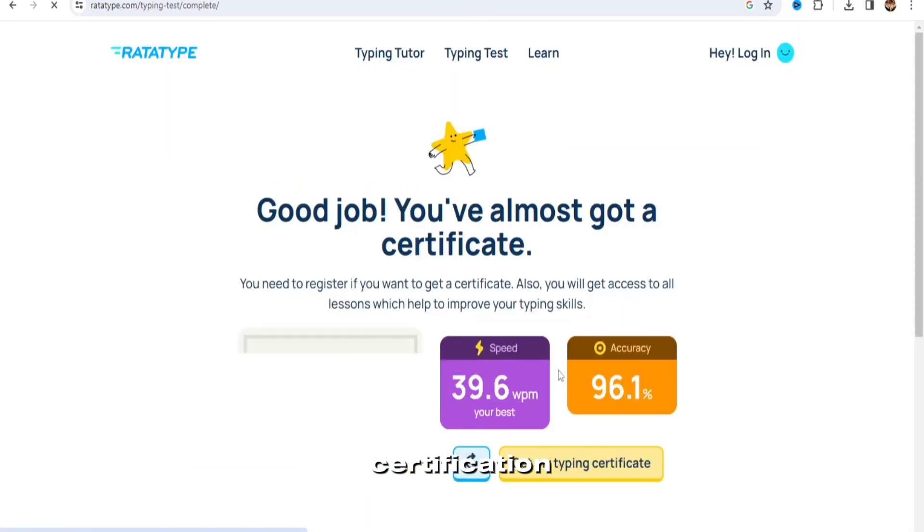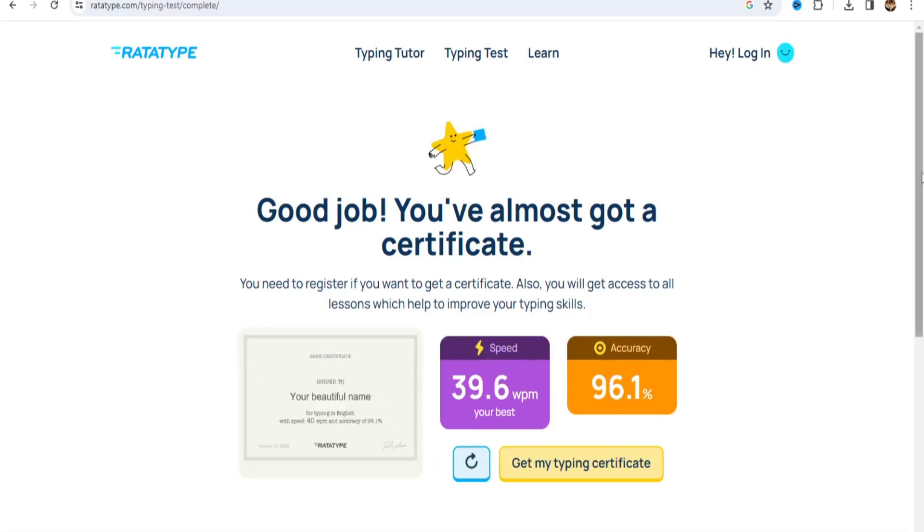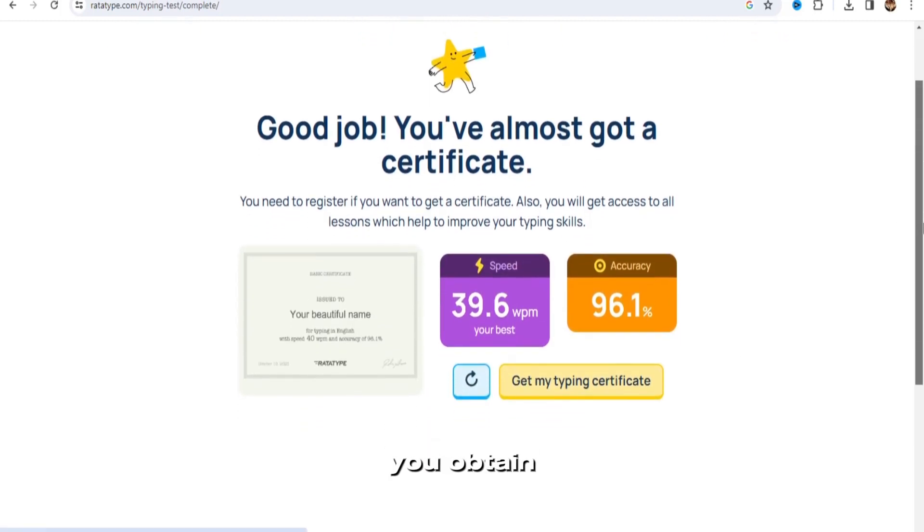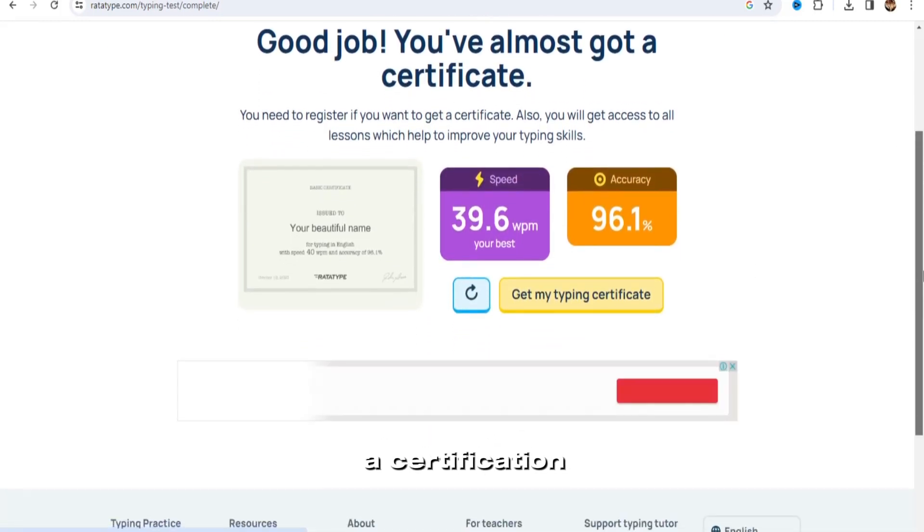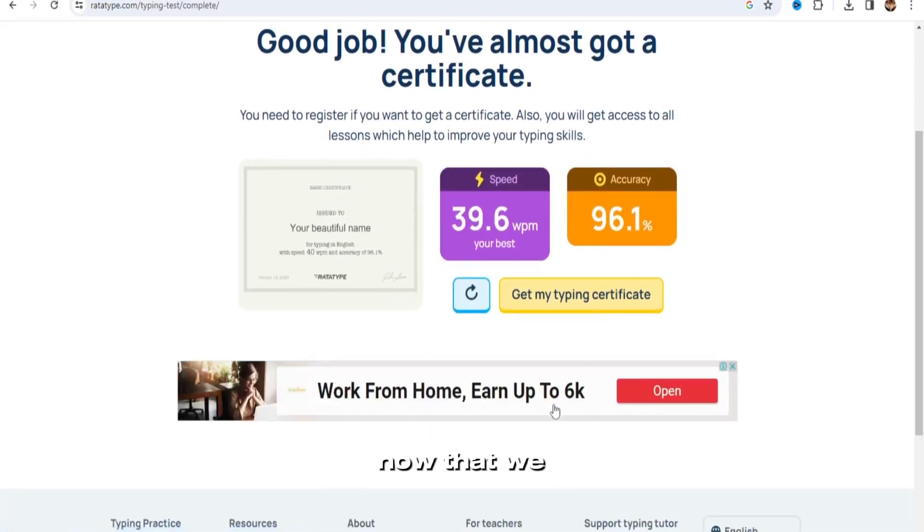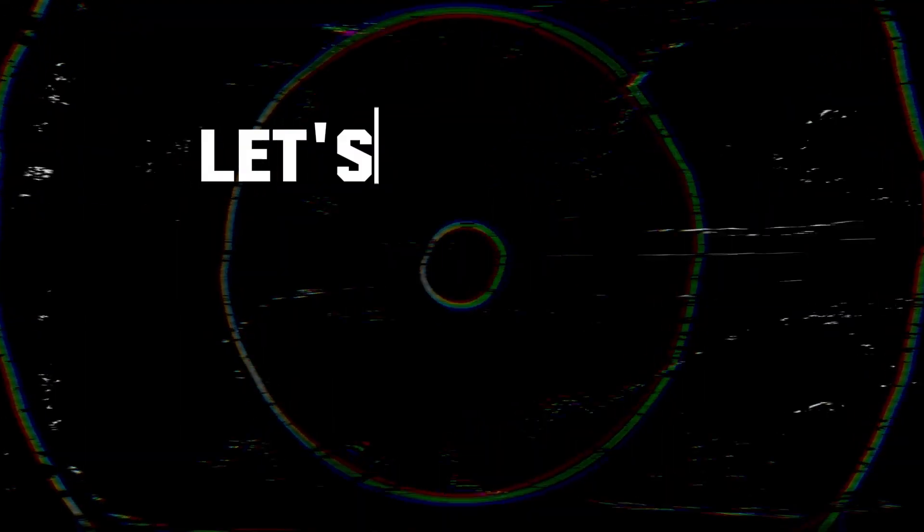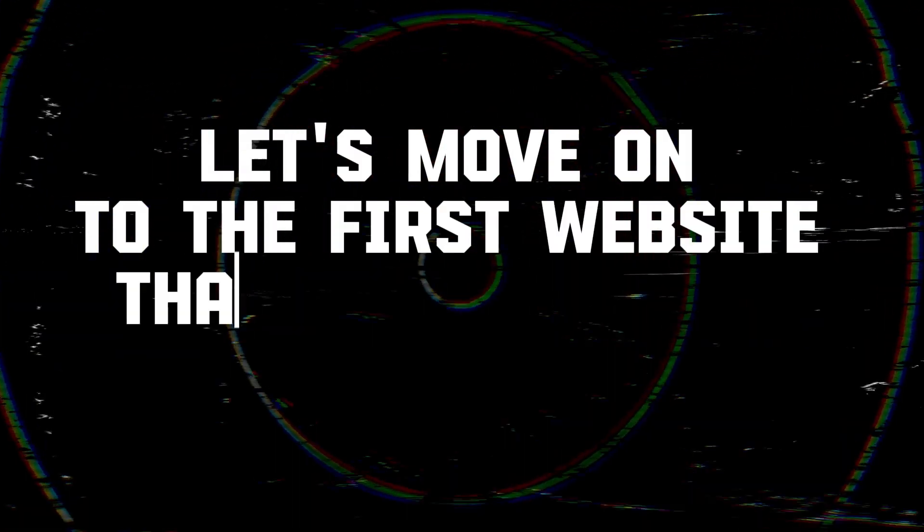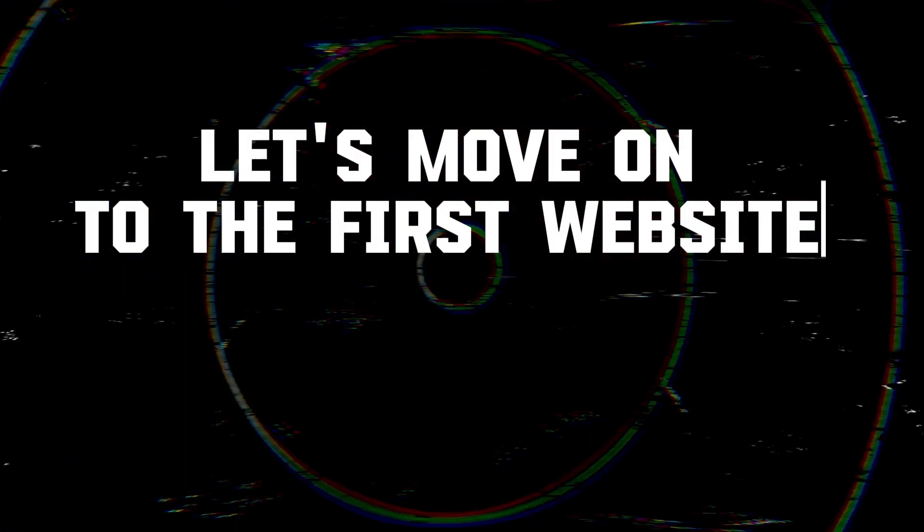Beautiful certification like this for you, as long as you obtain a certification. Now that we have that out of the way, let's move on to the first website that will pay you to type.